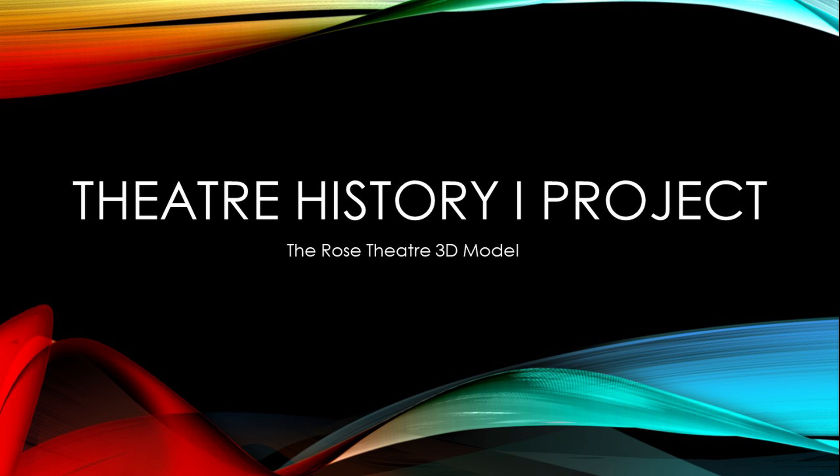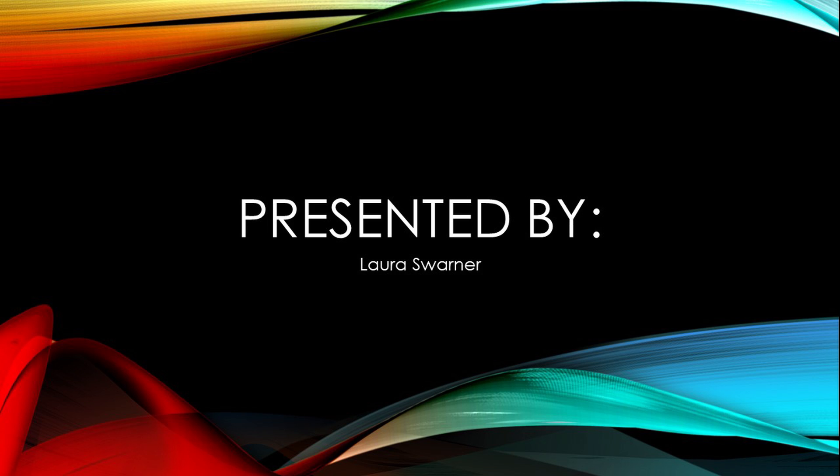Salutations, fellow seekers of knowledge. My name is Laura Swarner. I'm a junior English theater double major with an interest in literally everything from kittens to motorcycles. For my research project...